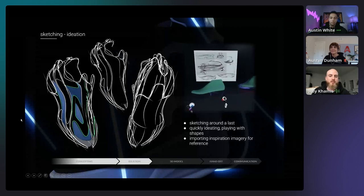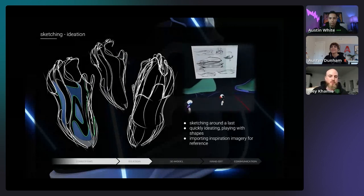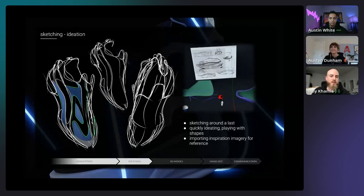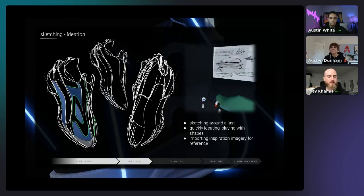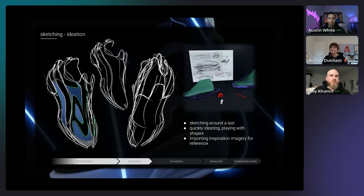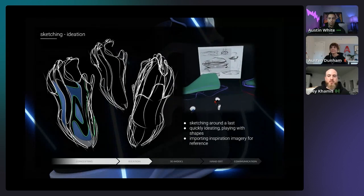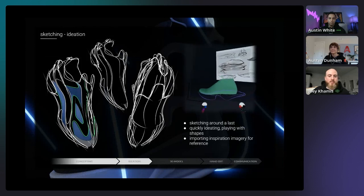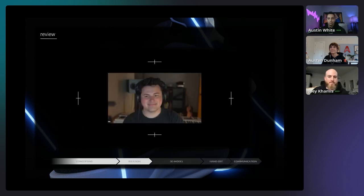Going more in depth into the ideation process: I'm able to bring in rough doodles, sketches, inspiration images, and a last, then start building wireframes and envisioning how the main lines of the shoe will look — the overall silhouette, important lines, proportions. It's crazy how much faster I can get an idea ready to start surfacing, and it's already set up for 3D surfacing to have a full model.